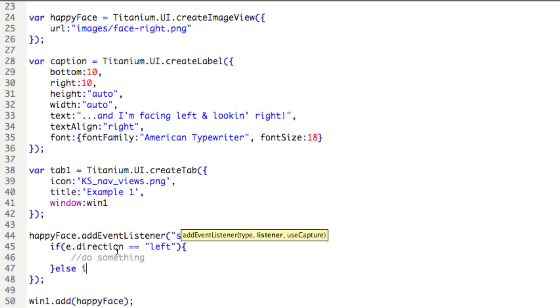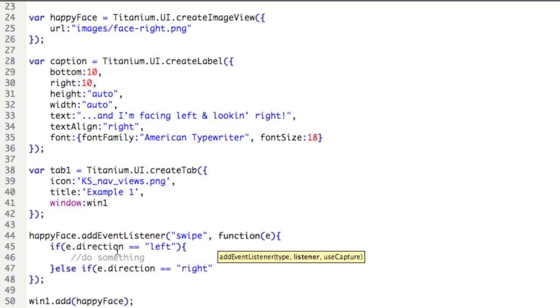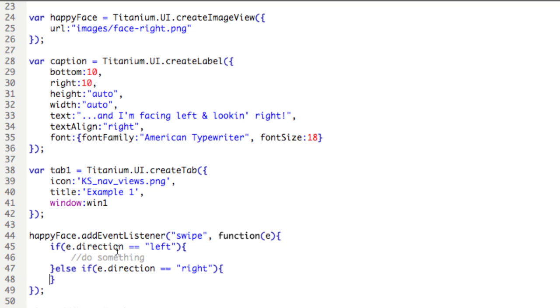Else if E.direction equals right, then we'll do something else.